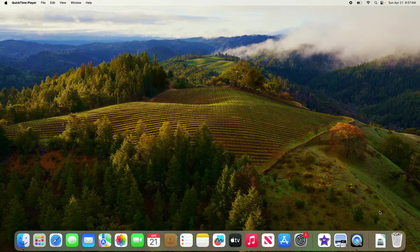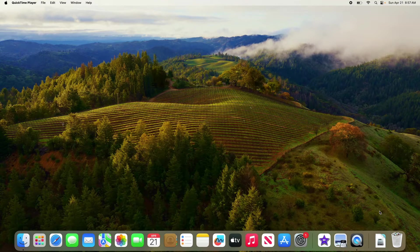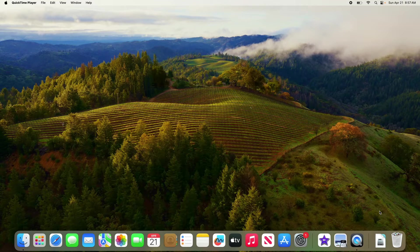Hiding the menu bar on your Mac can help maximize screen real estate and create a cleaner, distraction-free workspace. So let's start the video.